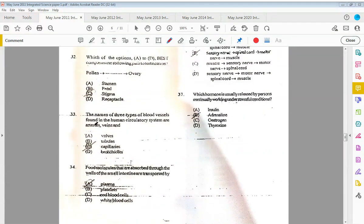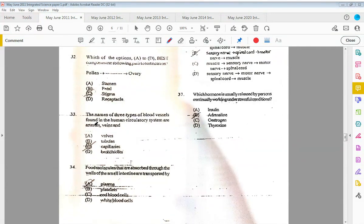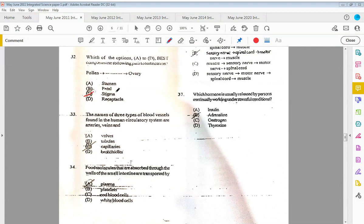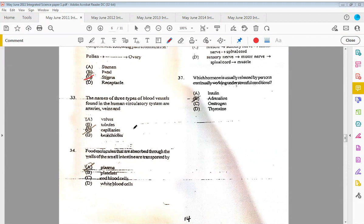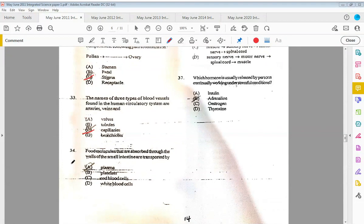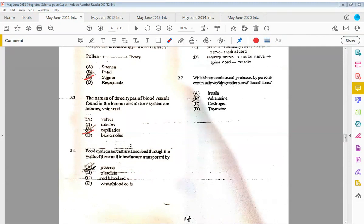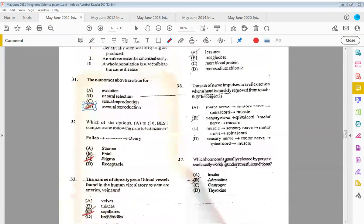Thirty-two: which of the options A to D best completes the following path to fertilization? So pollen, then what, then ovary? It's pollen, then stigma, then the ovary. Thirty-three: the names of three types of blood vessels found in the human circulatory system are arteries, veins, and the thinnest ones being the capillaries. Thirty-four: food molecules that are absorbed through the walls of the small intestines are transported by plasma. Remember the plasma is the liquid part of the blood.